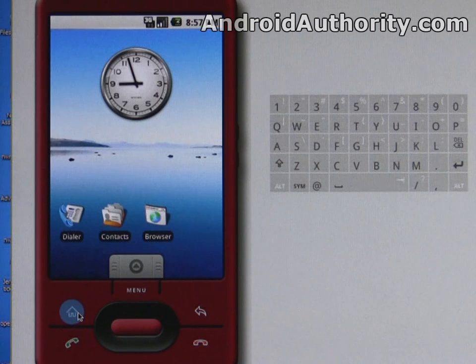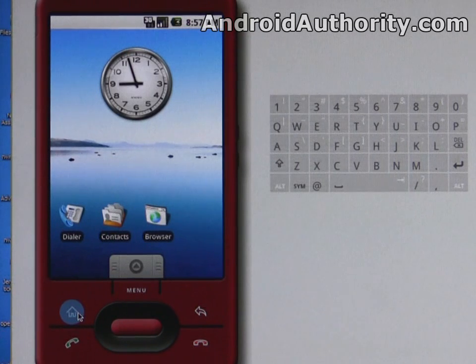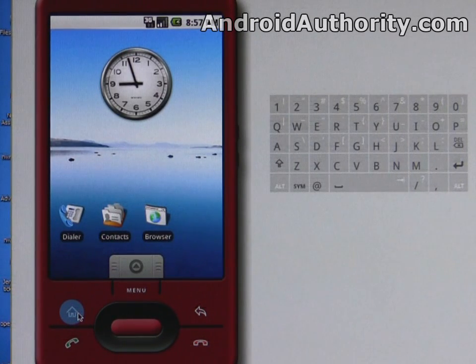So, quick look at cupcake running on the Android emulator as part of the Android SDK.